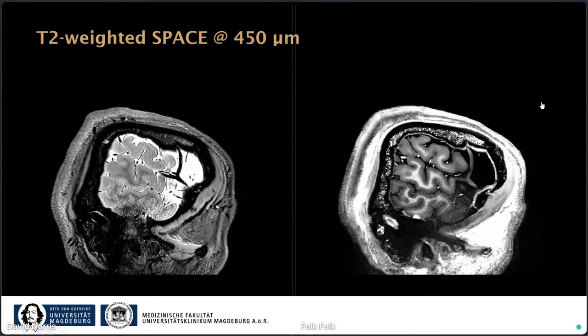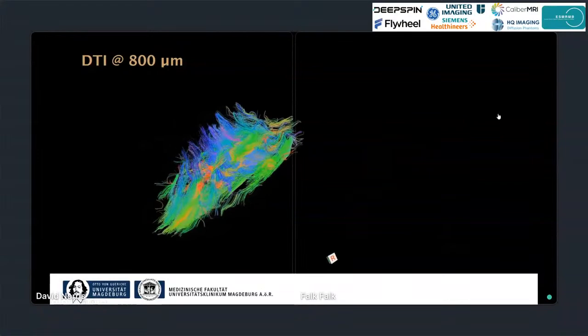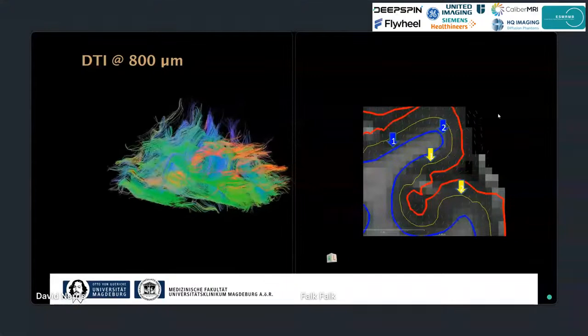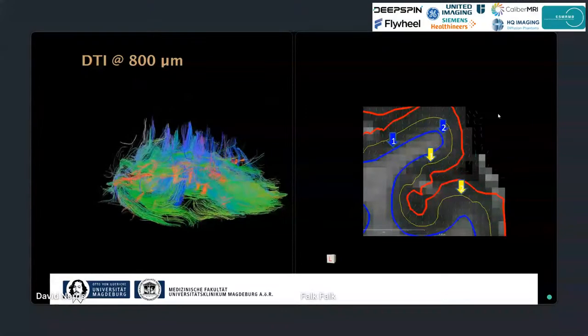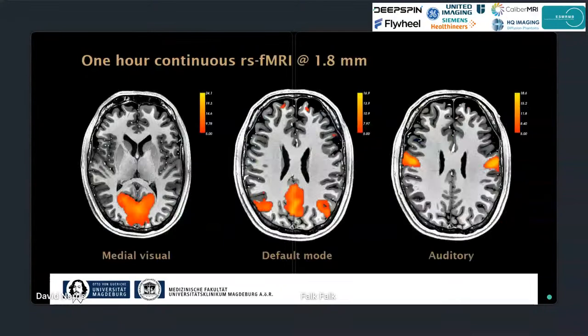Furthermore, we have DTI at 800 micron resolution with a b-value of 750 and 12 directions — not a huge number, but sufficient for standard white matter tractography. At this high resolution you can also look at tractography in the cortex, and from anatomy we know that tracts have an L-shaped curve from white matter to gray matter, which is already visible in our data. We also have one hour of continuous resting state fMRI at 1.8 mm resolution without multiband, covering the entire brain.